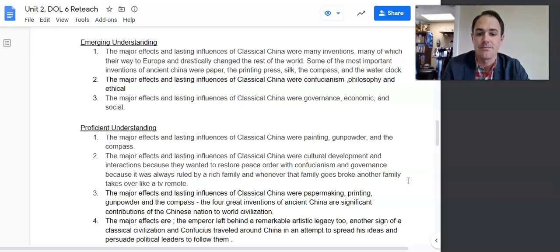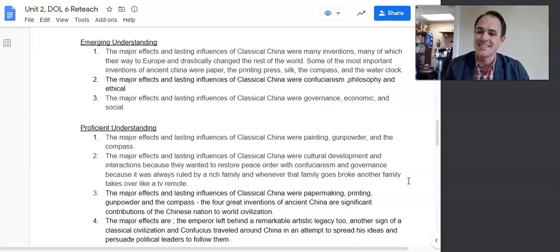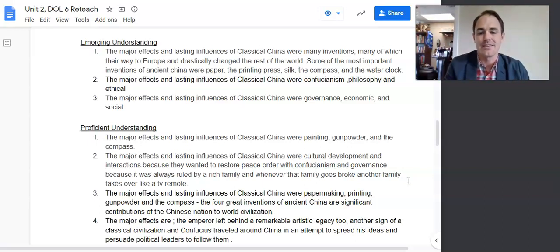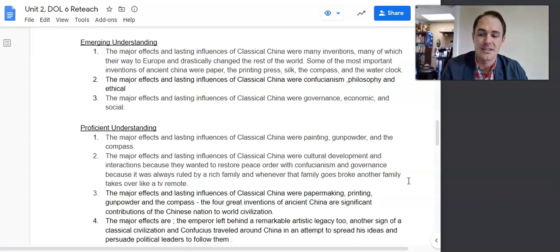Number three: 'The major effects and lasting influences of classical China were governance, economic, and social.' If you're just giving the themes as your main points, it's not historically defensible. I count it as emerging because governance was a major influence of classical China, but the student really needed to explain it in more detail.